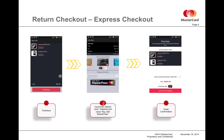On the payment screen, because the merchant has already called pre-checkout, they're able to display the user's card options that are stored inside of the MasterPass wallet. Once the user makes their card and shipping selections here,